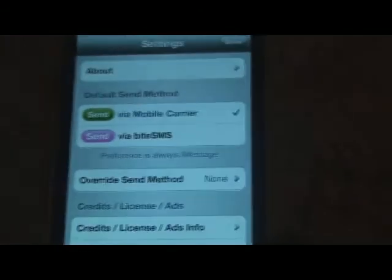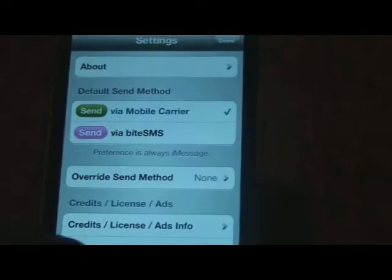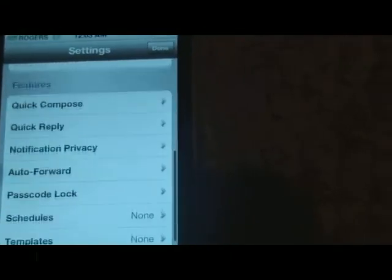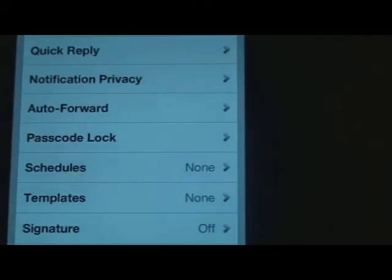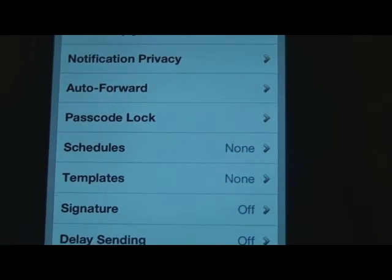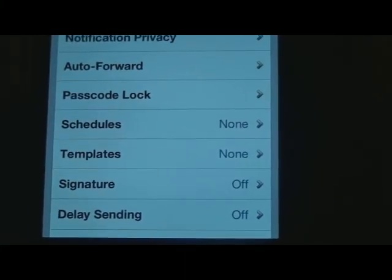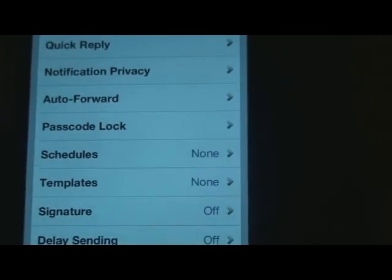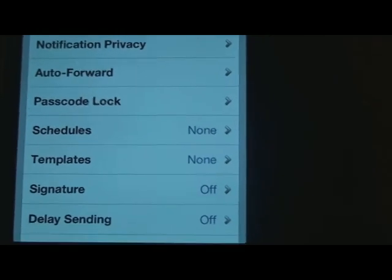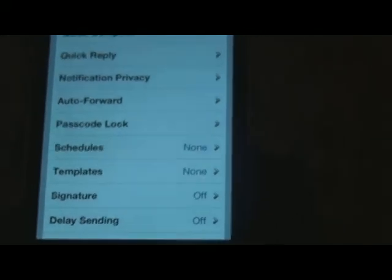So right here we have ByteSMS. I'm not in the actual messages part because I'm not going to show my messages, but these are the settings in the app. Basically you can do things such as Quick Compose, Quick Reply, you can lock the app so no one can read your messages, Auto Forward, and you can schedule texts — that's a fun thing if you want to prank someone or wake someone up at three in the morning. I suggest you check this app out, it's actually really cool.